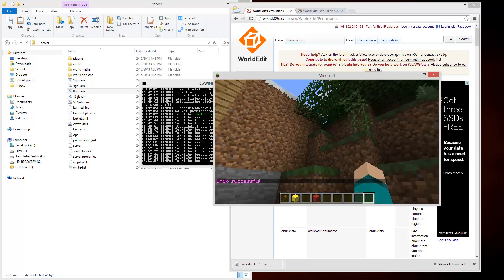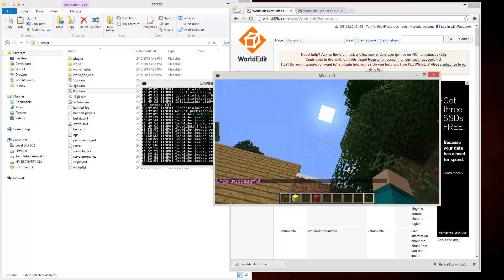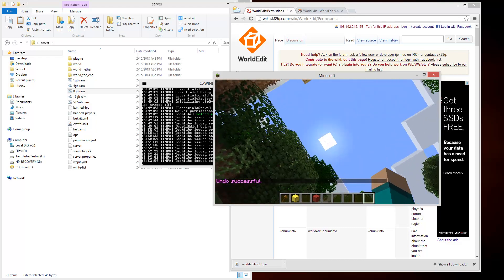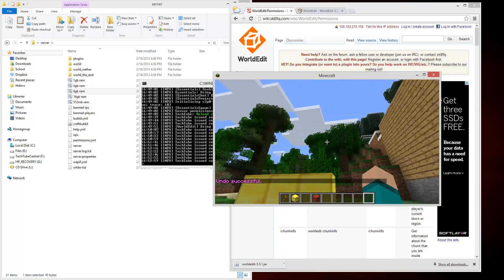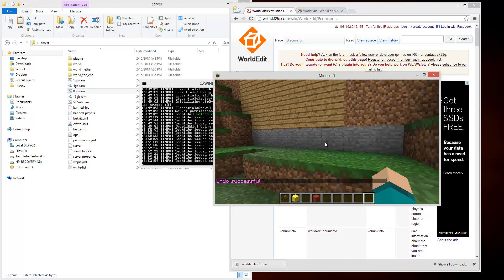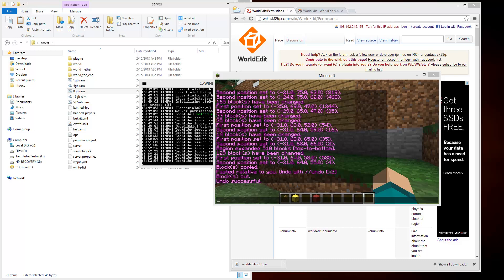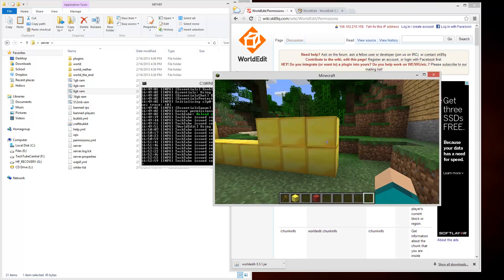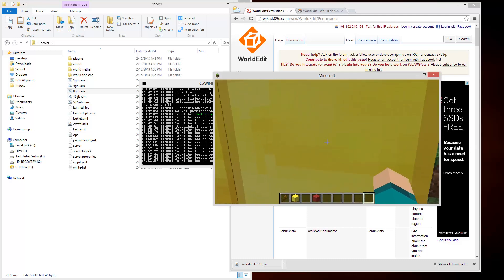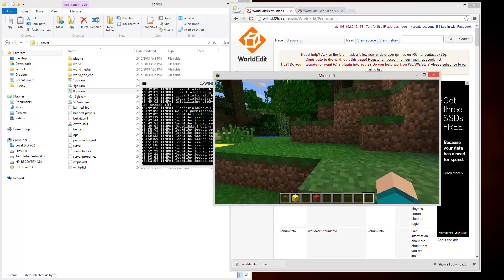Those are some simple commands you can do. It's pretty easy. There's a lot of other things you can do. Like I said, those are just a couple things you can do. You can replace blocks with this plugin, you can move things up and down and stuff like that.